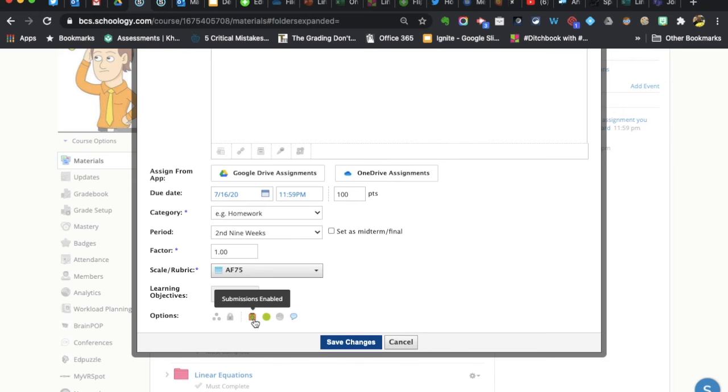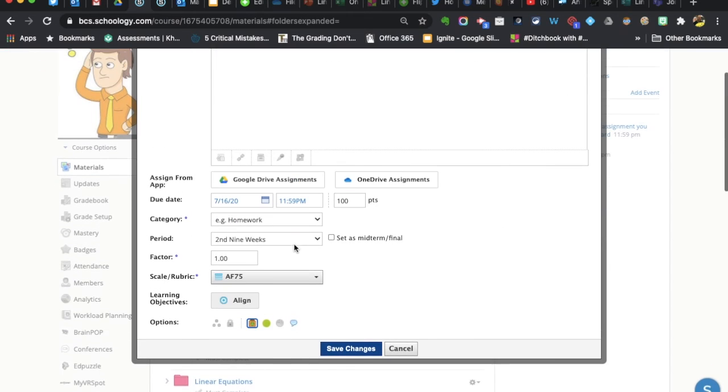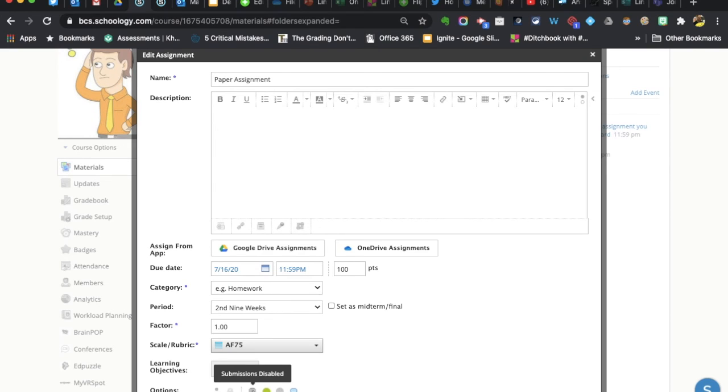It's because this button has been enabled. So what we tell our teachers is if you're passing out a paper assignment, disable submissions. That's telling Schoology that's not a submission that's going to occur digitally. You don't need to take care of sending out notifications telling students and families it's late.